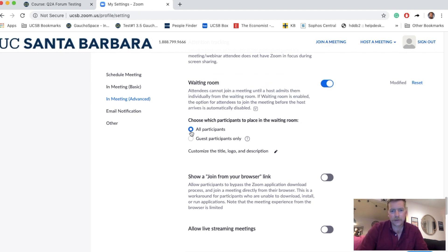I'll toggle that on and set it for all participants. What this does is create a waiting room for any students who join the meeting — they'll be placed in this virtual waiting room where I can select them to join individually. So I can meet with one student while others are waiting, and then select pending students as I become available.